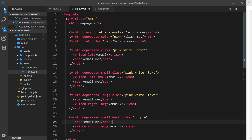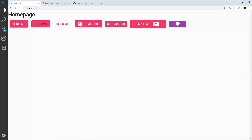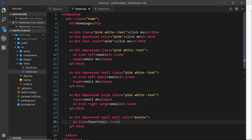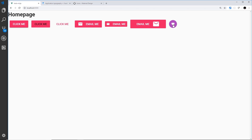Inside here I'll just do an icon - removing the span and setting the icon keyword to favorite, which should give us a little heart. Saving and viewing in the browser we can see the heart icon inside the button. Now to make this a circular button around the heart - that kind of button is called a fab. All we need to do is add the fab prop to the button, save, and preview. Now we can see that little circle with the heart, which is great for a favorite button so users can click to favorite an item.